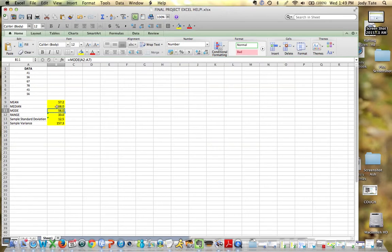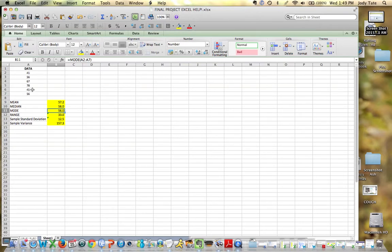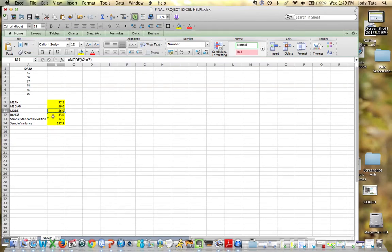I've got a small enough data set here that you can certainly check this with your calculator. With the mean, add all of these up and divide by 6. For median, rank them in order from least to greatest, and then find the middle values.